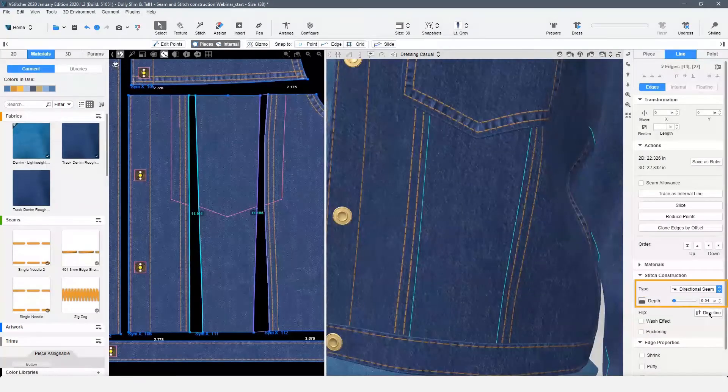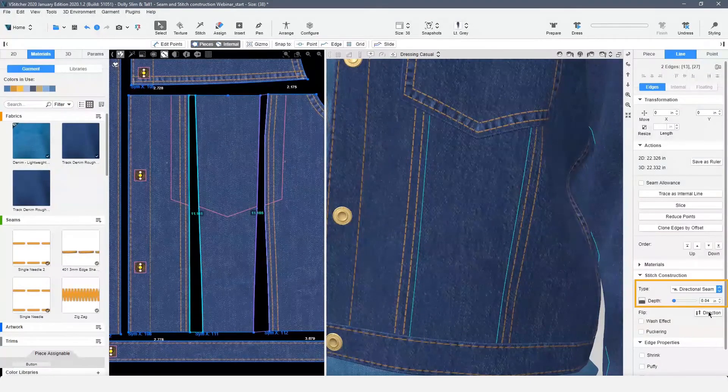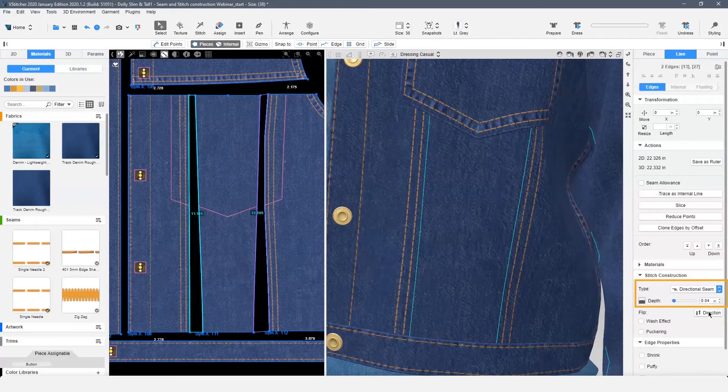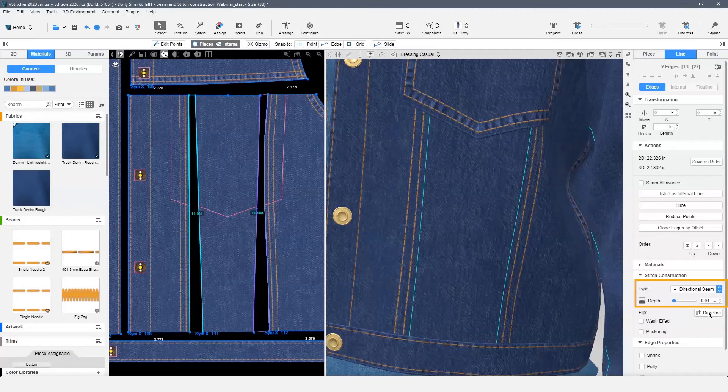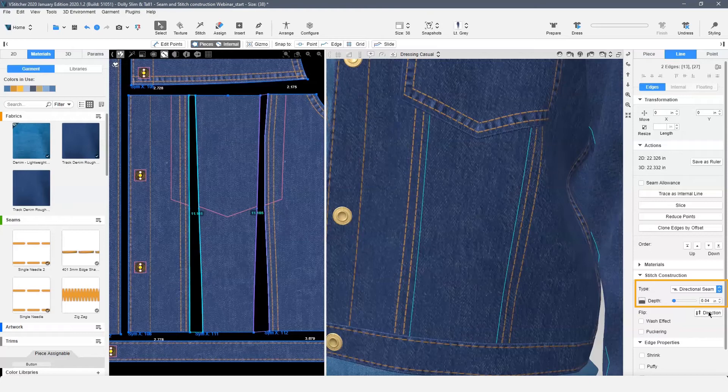This seam is an example of a directional seam. The seam allowance is pressed to one side and stitched down. For this seam on a thick denim with two layers of seam allowance on one side, the default depth may not have a strong enough effect. Let's double that effect.